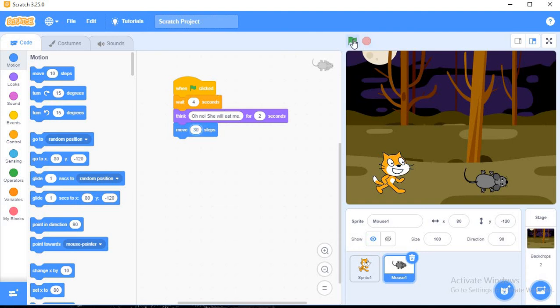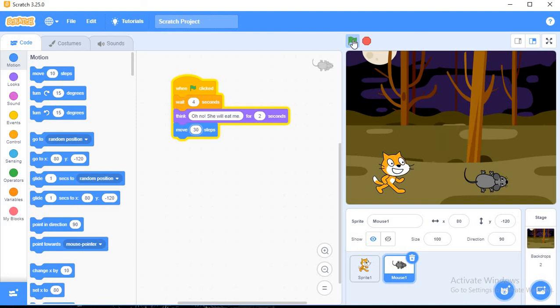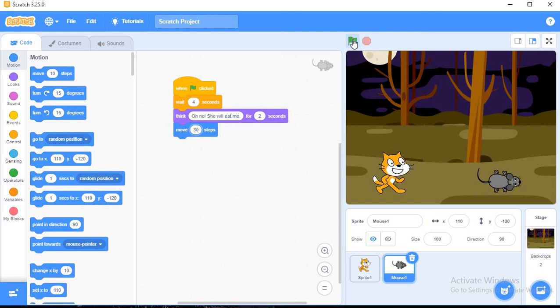Instead of this 20 you can increase to 30 steps also. Now you can see the difference. That means I am running again, mouse will think and mouse is moving. In this way we can make two sprites move and talk to each other.